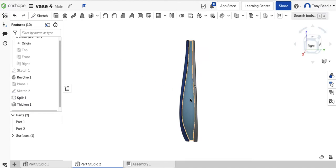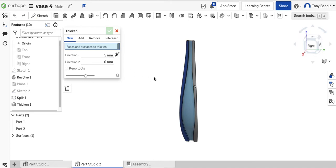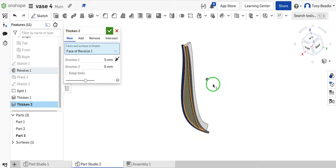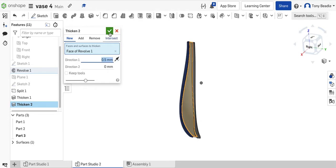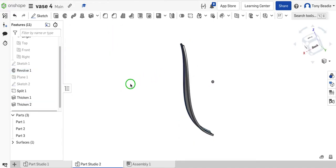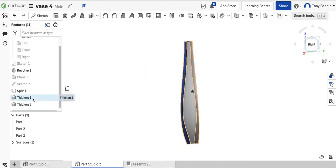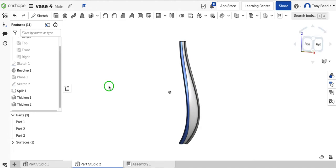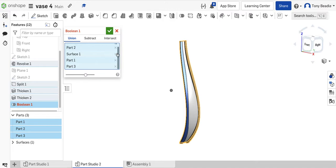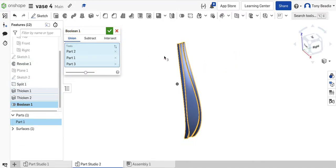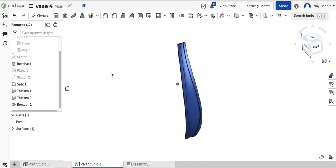Whilst we're there, we could also do something with this surface here as well. I'll take my thicken tool, click on that surface — I could go backwards or bring it forwards. I'm going to bring it forwards, and this is only going to be 0.5 mil. That should give me a raised surface. Green tick that. Now let's boolean all this as one thing. I'm going to take my boolean tool and select all three parts. It has picked up a surface as well — we can lose the surface, so we're just going to have those three parts joined together. Green tick — now that's all one part.